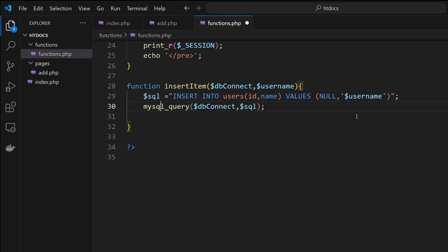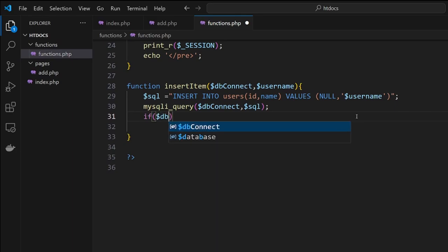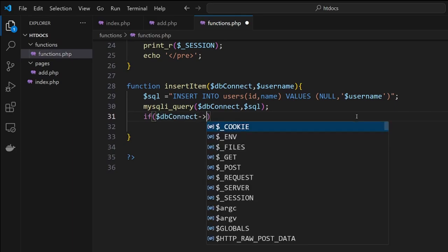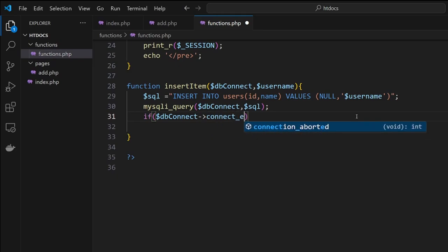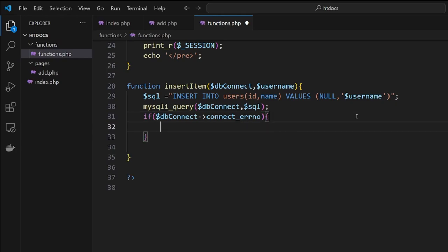Once we type this in, notice it should be mysqli_query. Then from here we're going to do an if statement on the connection, so we get dollar sign db connect. Here we're checking for the error that might have occurred: mysqli_connect_error_number. If there's an error number, it means we've got a problem.